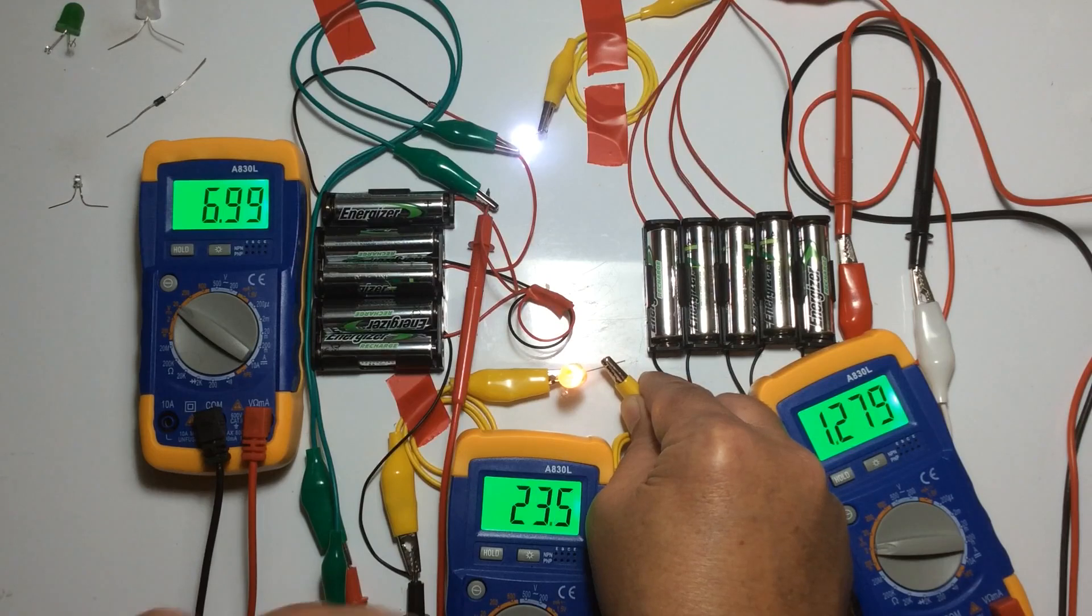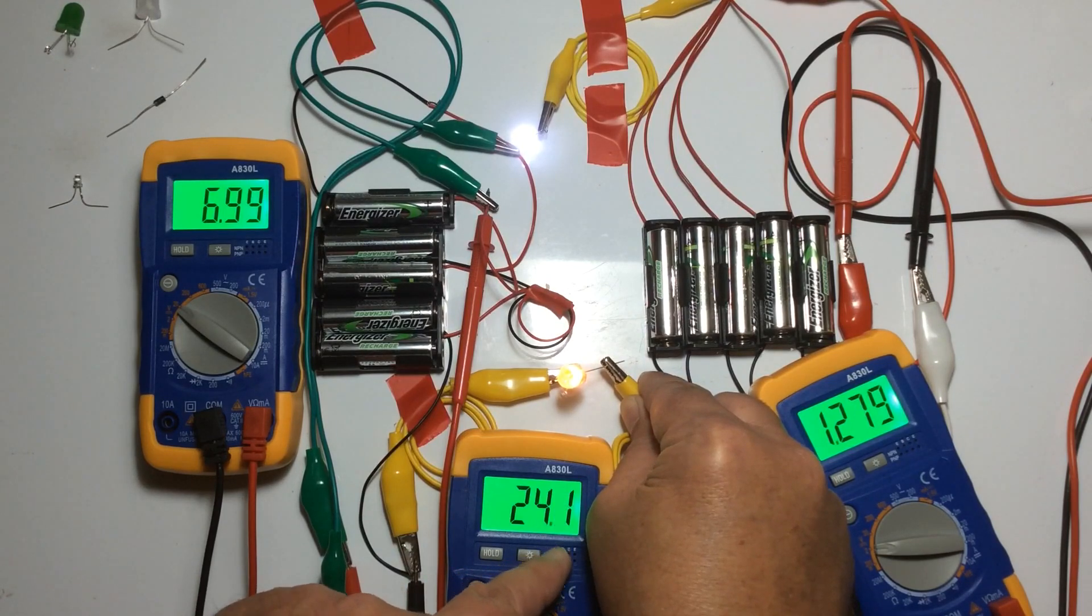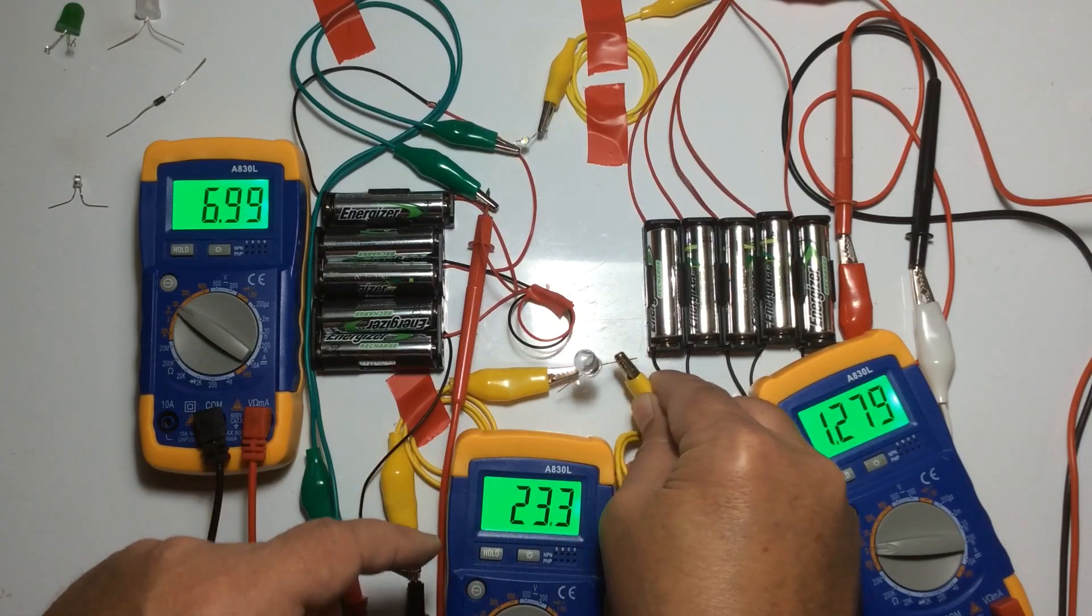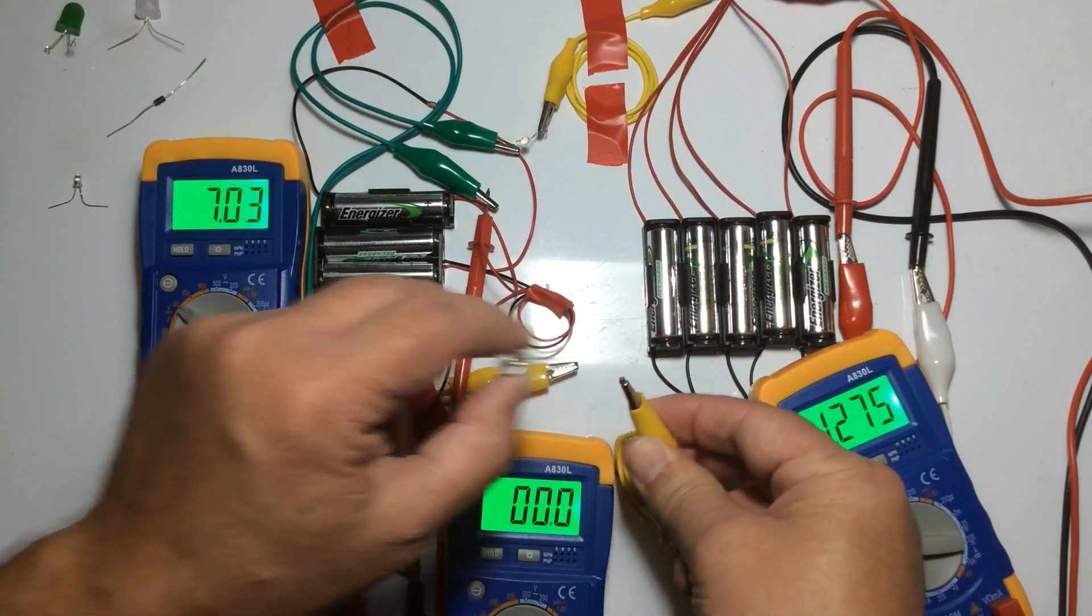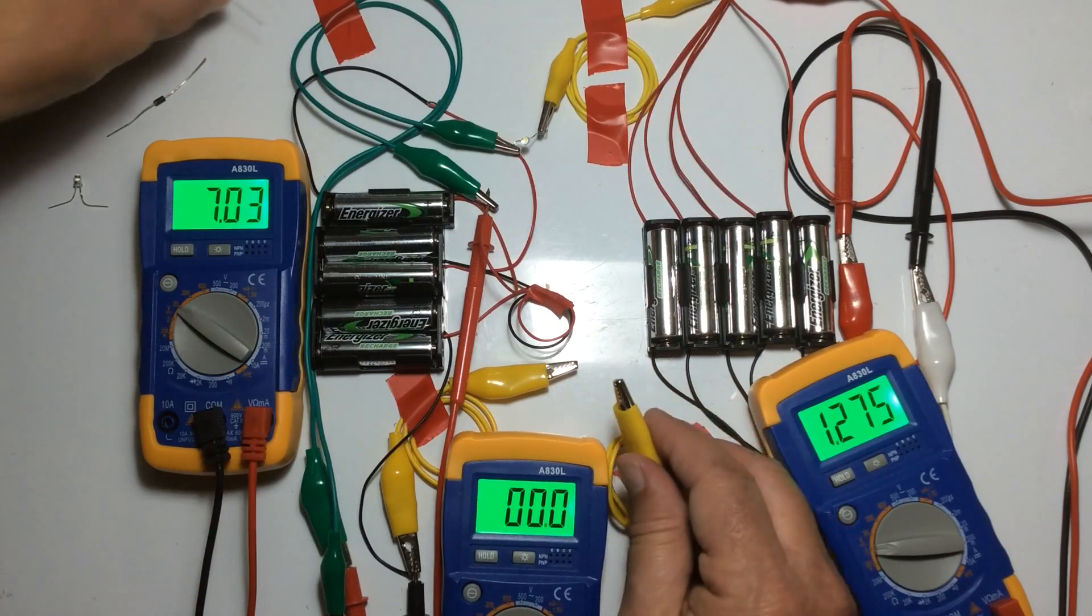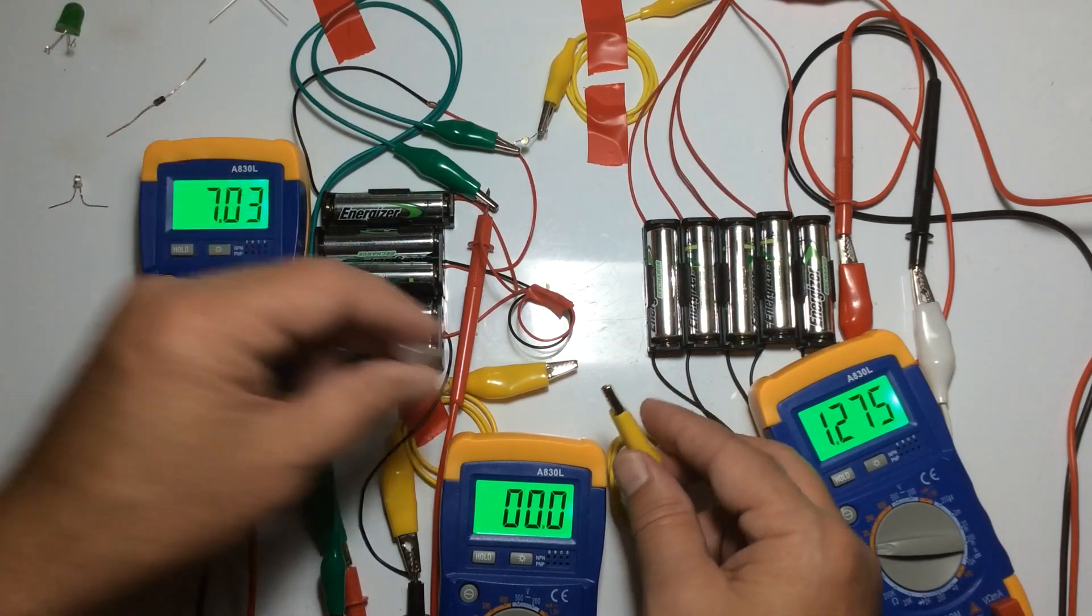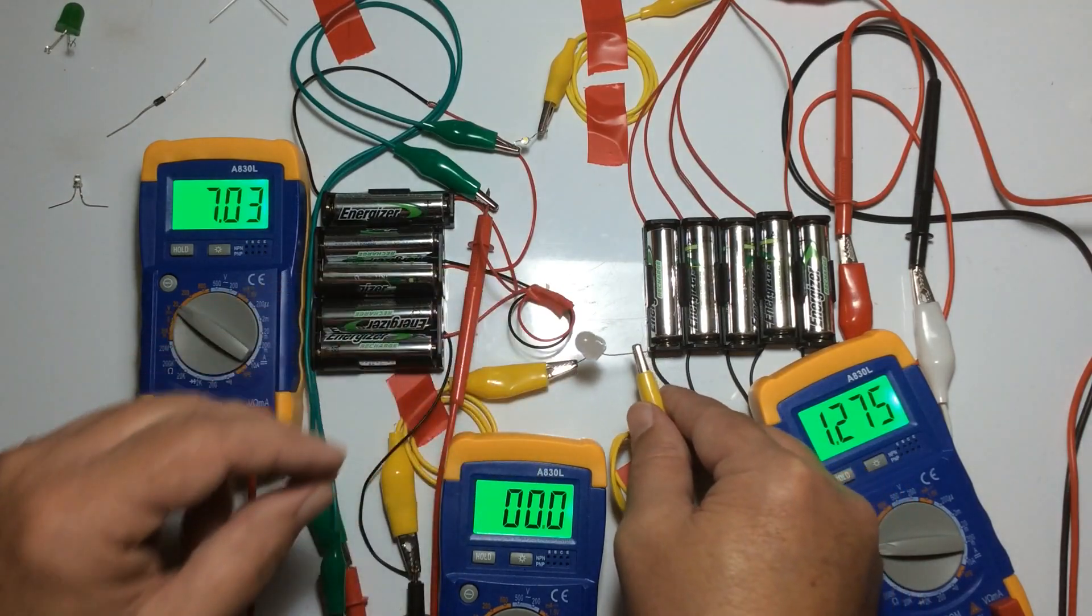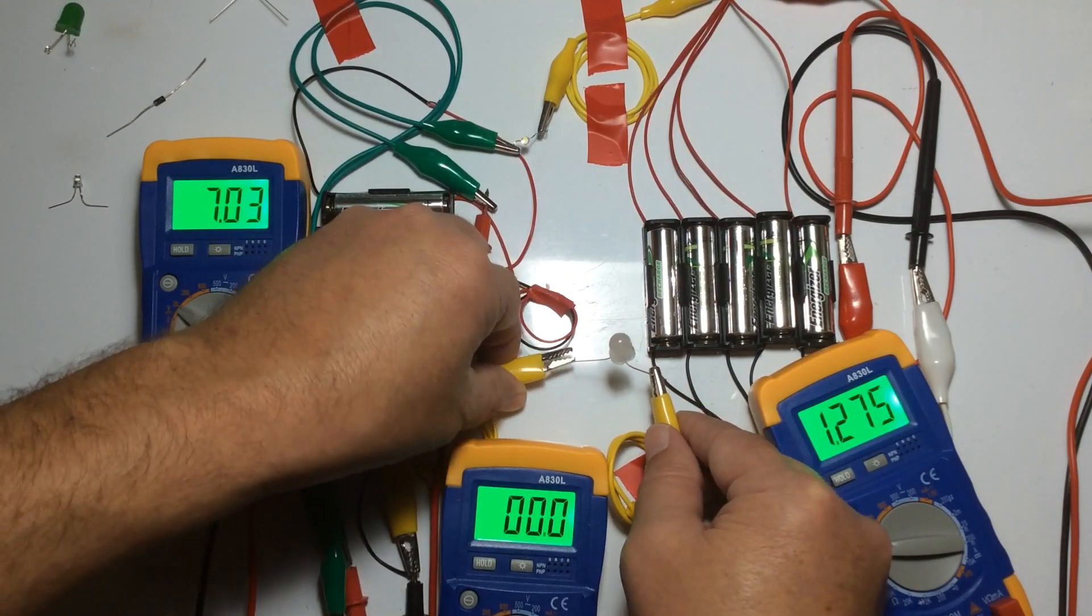That is low for that light normally. As we saw before, those lights normally consume around about 40 milliamps when placed in a circuit in a conventional sense. So this is a red one.